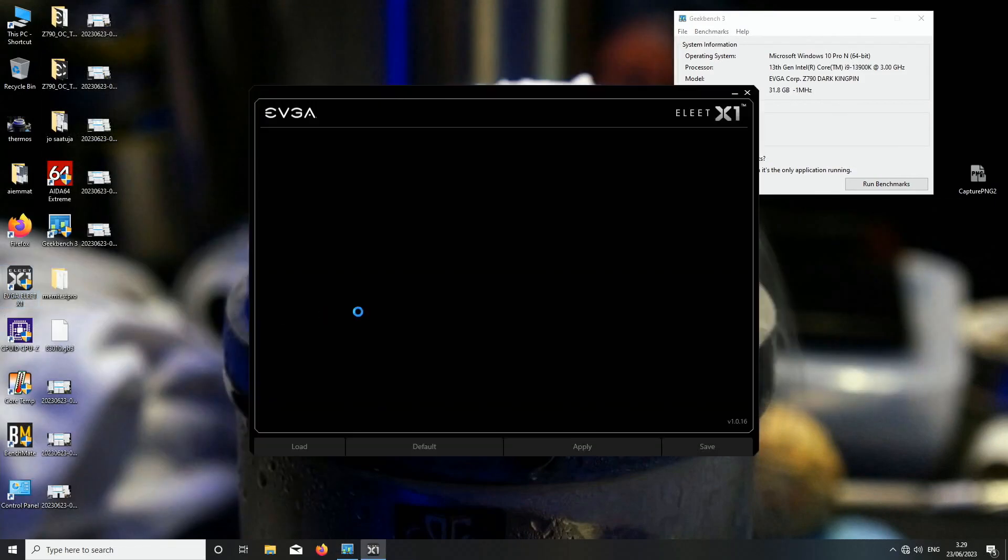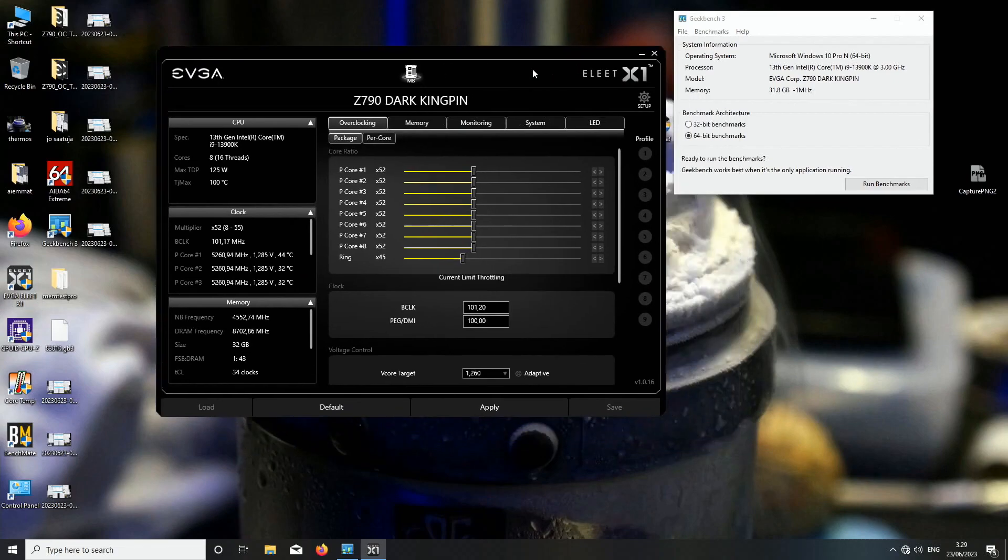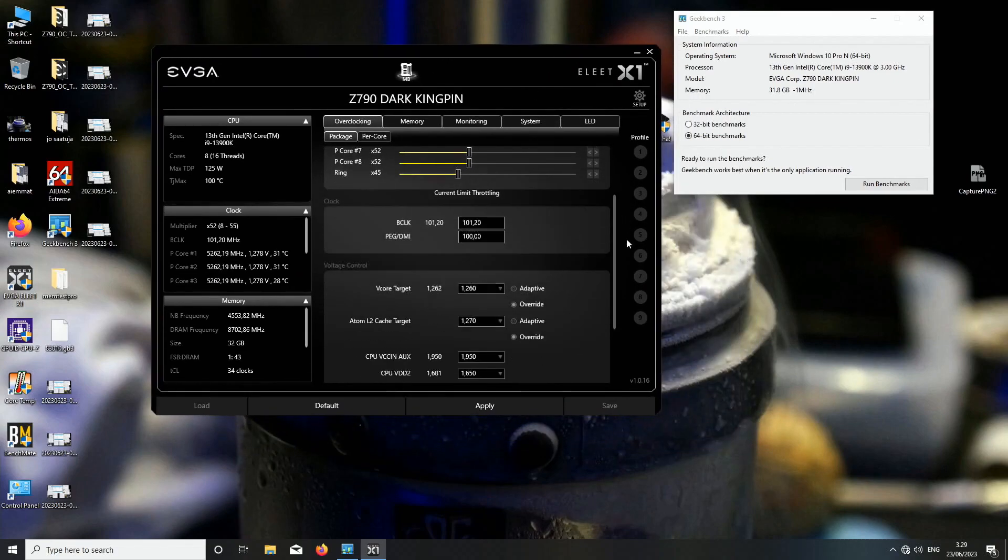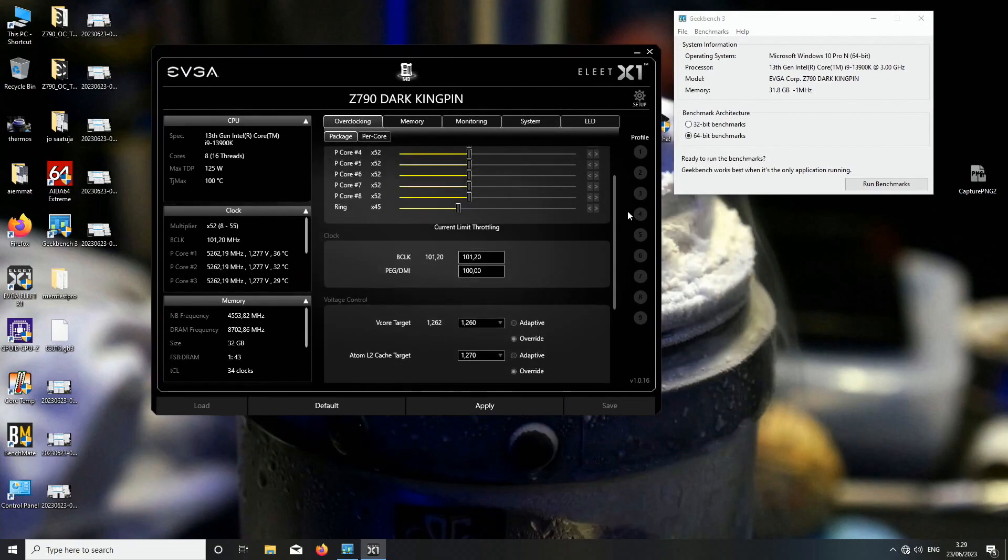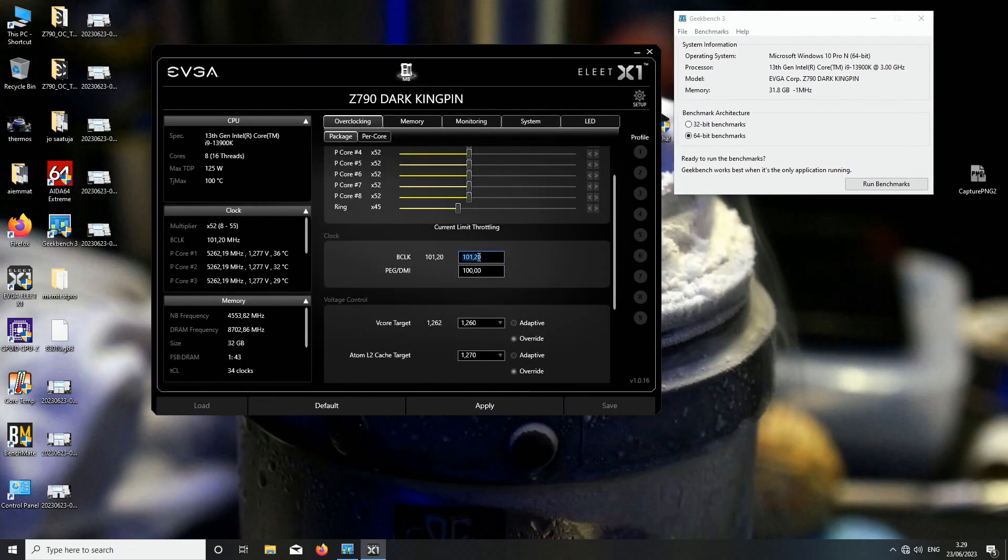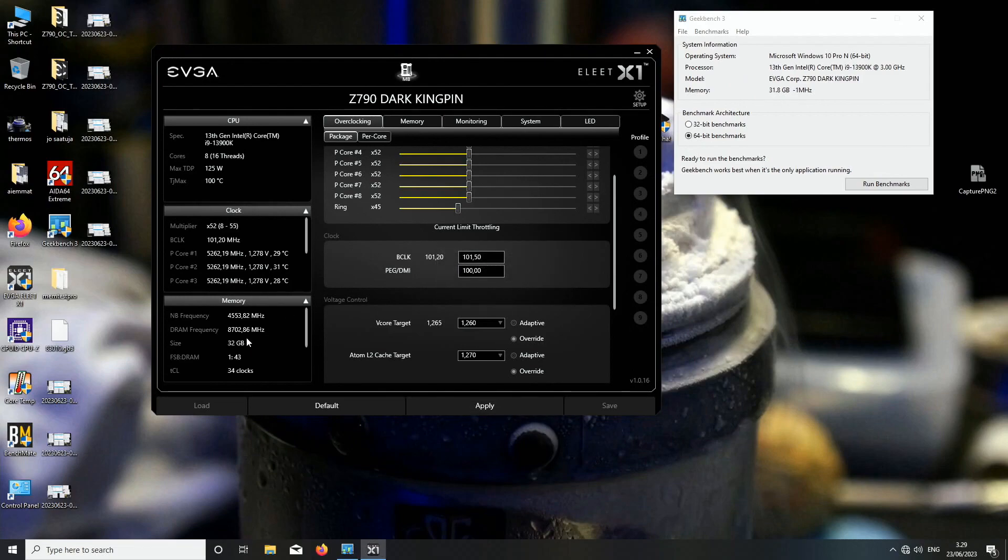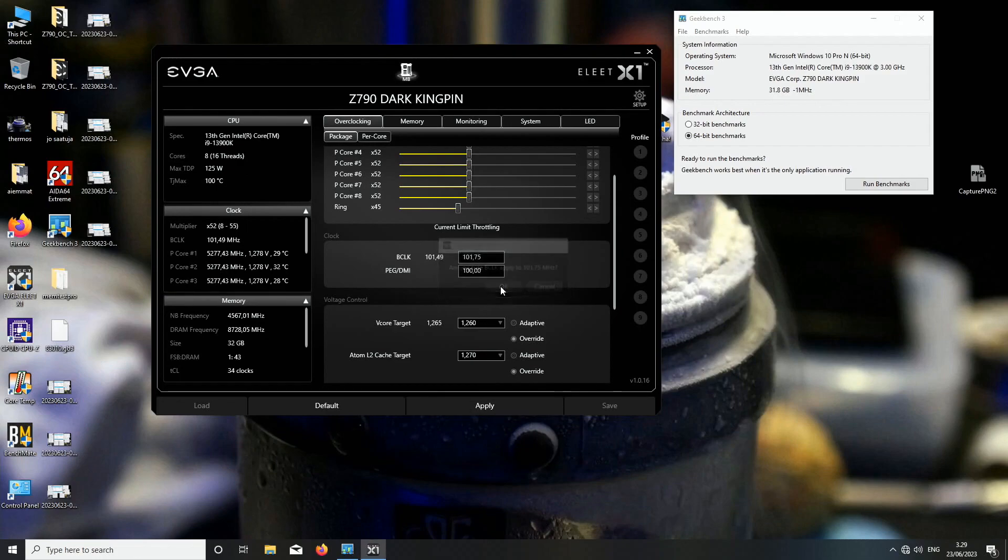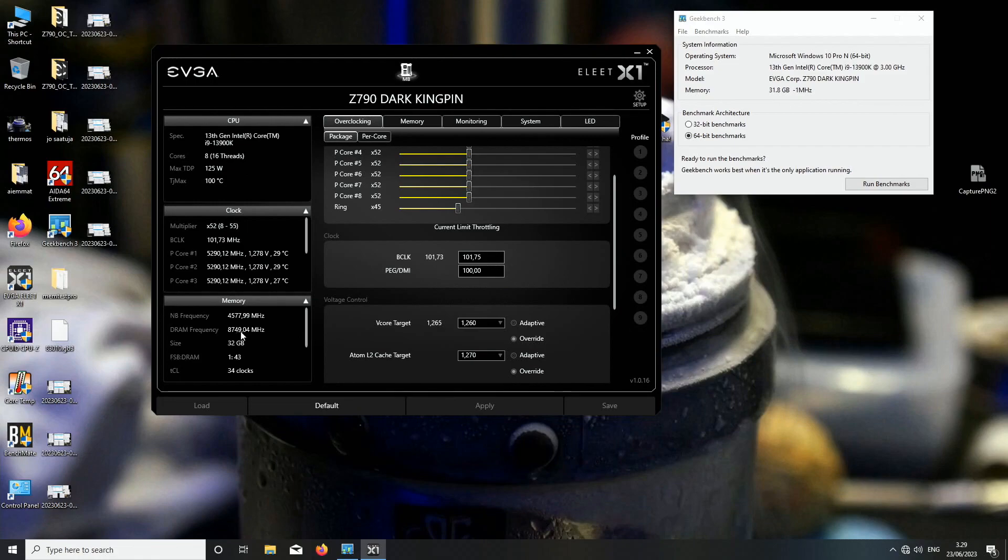8750 was the max we got with the Predator Hermes sticks and now this is 8730. I don't actually remember what was the... okay, so 8749.